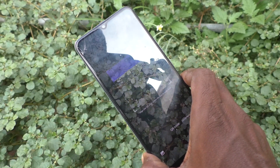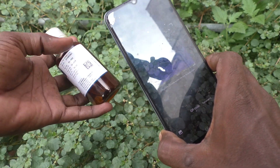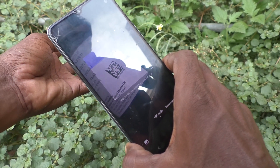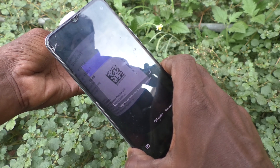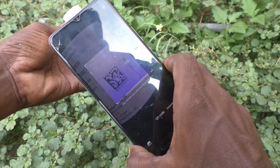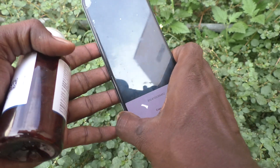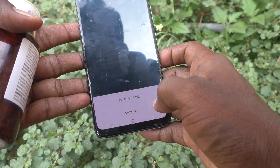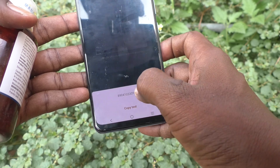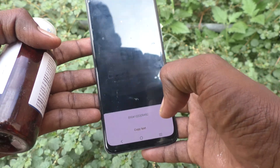Now you can scan any QR code within the frame. Here I bring this QR code and I would like to scan it. Just bring it to the frame and it will start scanning. Yes, scanned! The information is showing here. This is the QR code information.